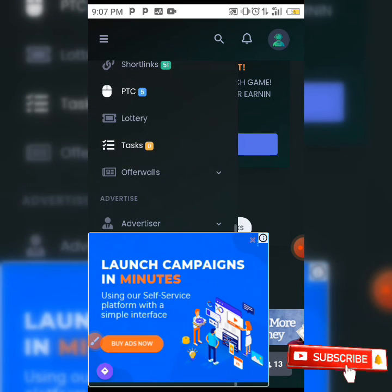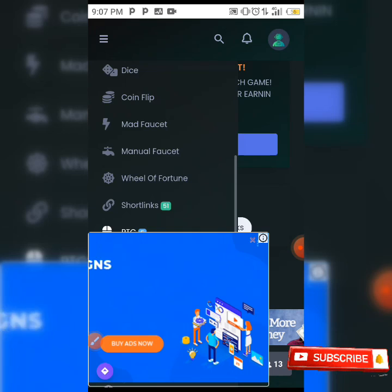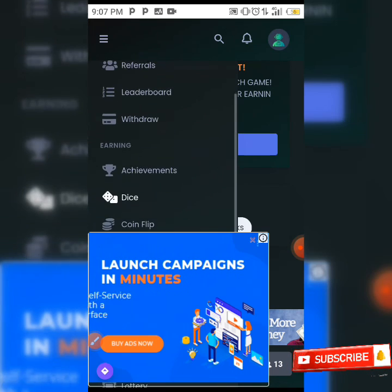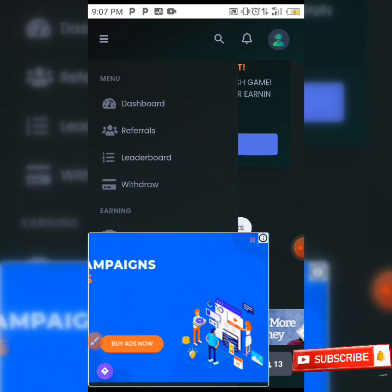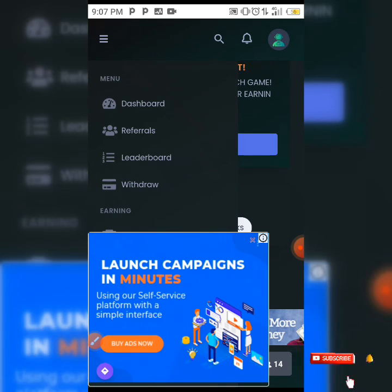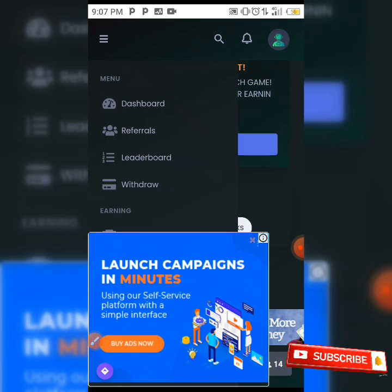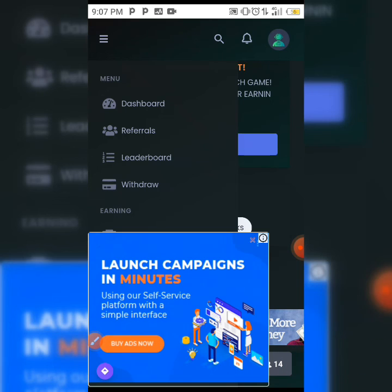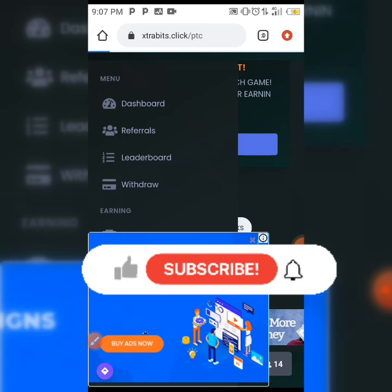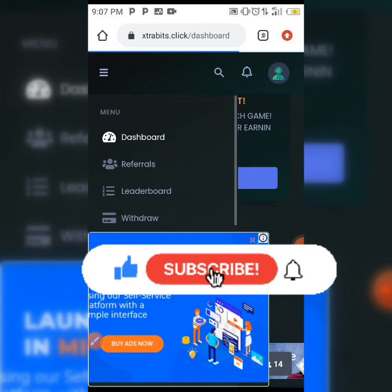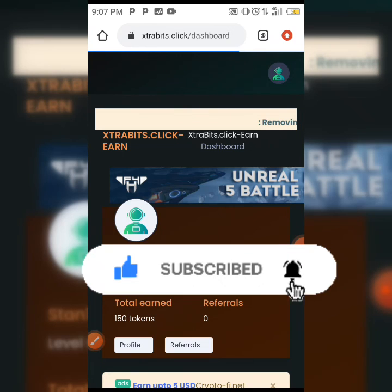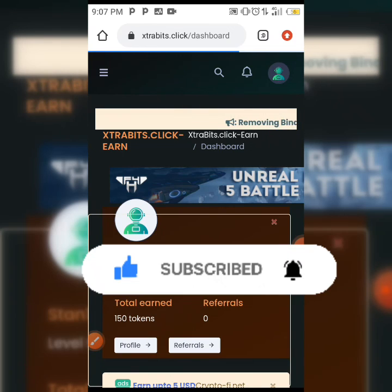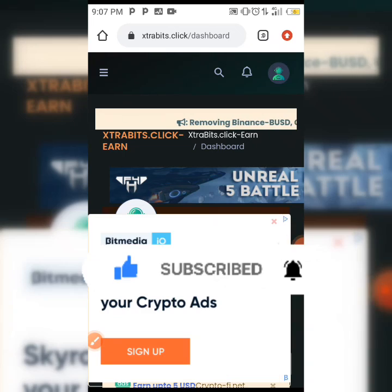When you register on this site you're going to be checking out other ways in which you can earn. If you enjoyed this video make sure you hit the like button, subscribe to this channel, and click on the notification bell so whenever we upload new content like this you'll be notified. Thanks for watching.